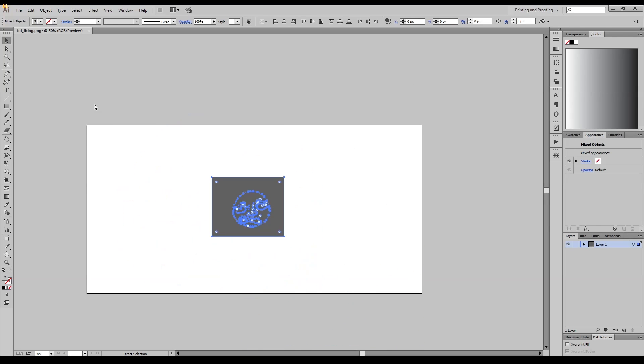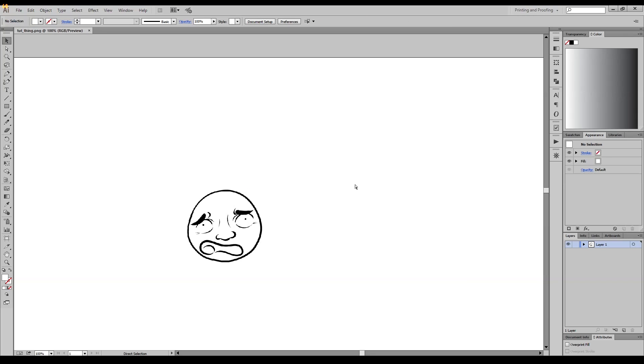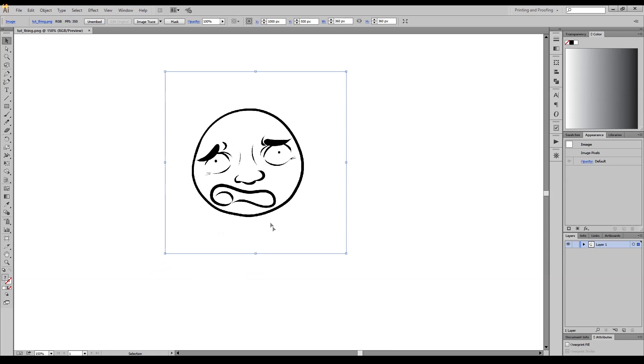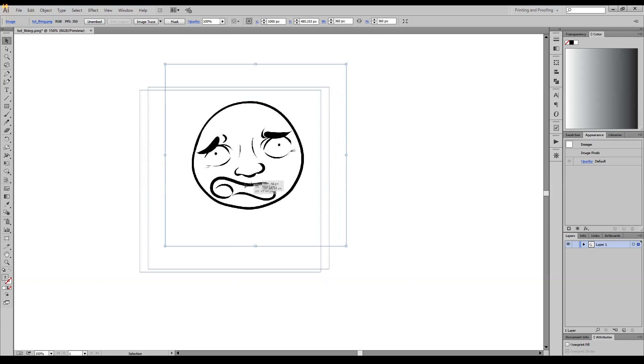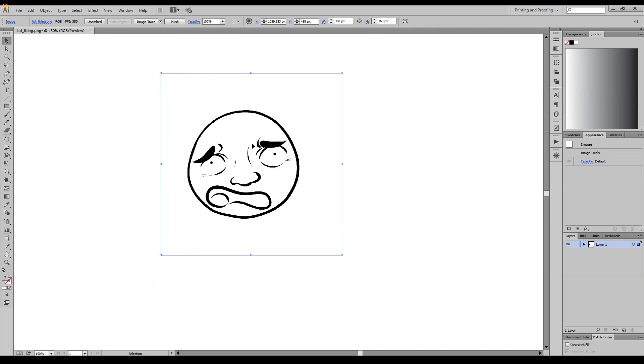Okay, so bring it into Illustrator. This is just your raw image. What you want to do is you want to make an image trace, which basically takes the outlines, traces around it as best it can.